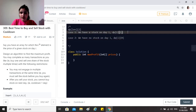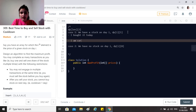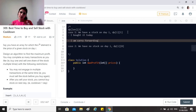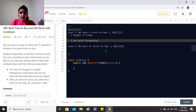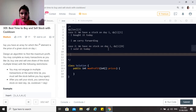If we have a stock on a particular day, there are two sub-possibilities: either I bought it today, or I'm carrying it forward — I purchased it at some earlier day and haven't sold it yet. On the other hand, if I have no stock today, then either I sold it today, or I'm carrying forward doing nothing — I simply hold no stock and make no transaction.